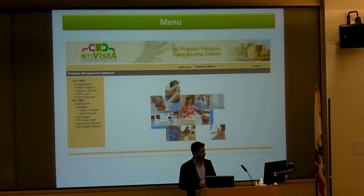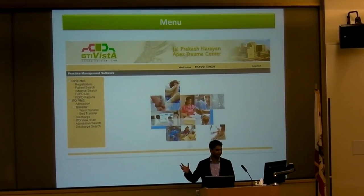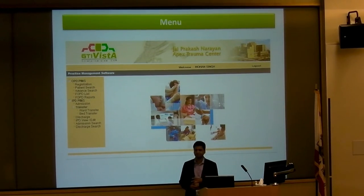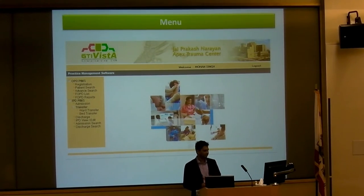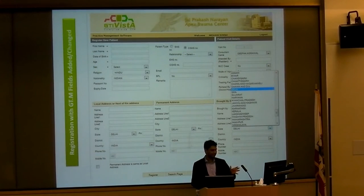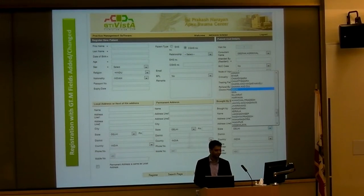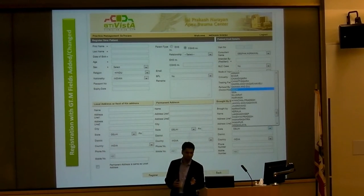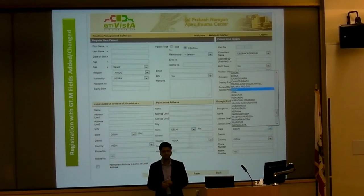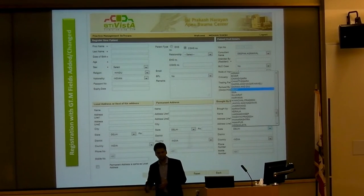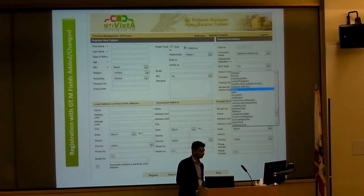First you have the OP module, which covers registration and patient search, followed by admission, discharge, and transfers. This is a standard registration screen we developed for one of the hospitals in India. We then took this and developed it for several other hospitals as well, which I'll talk about.